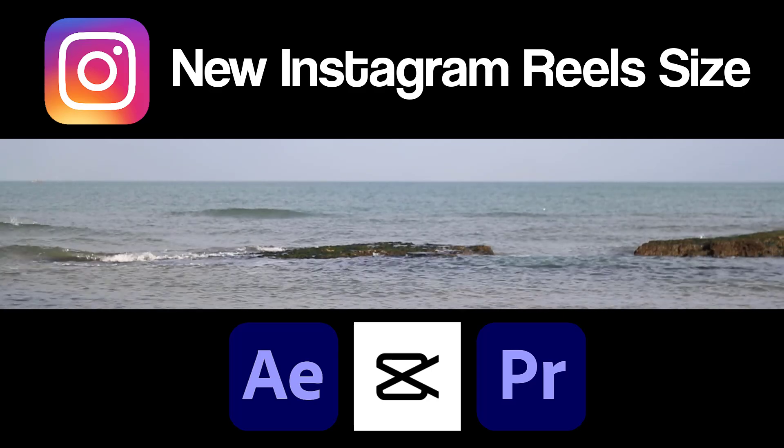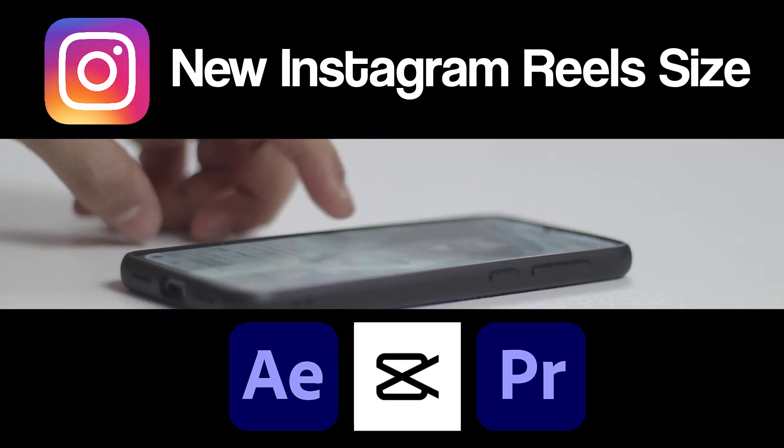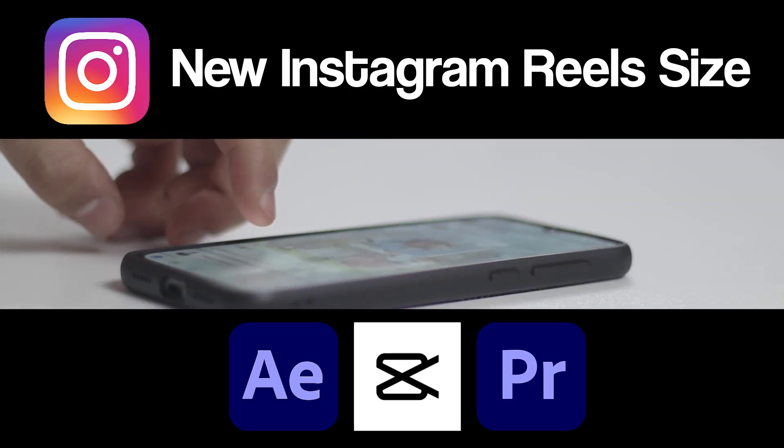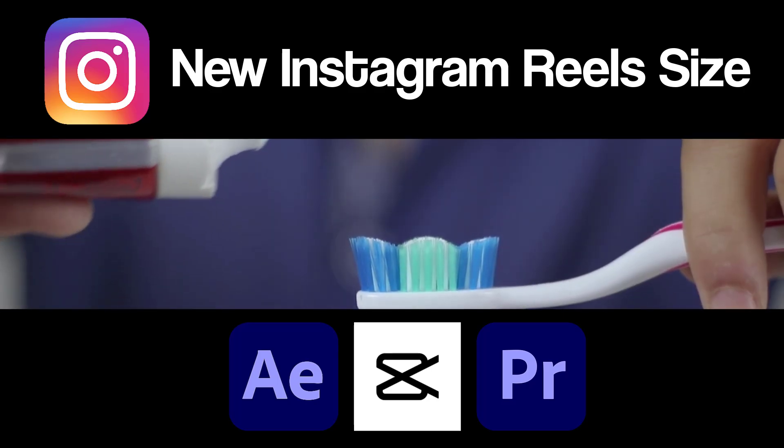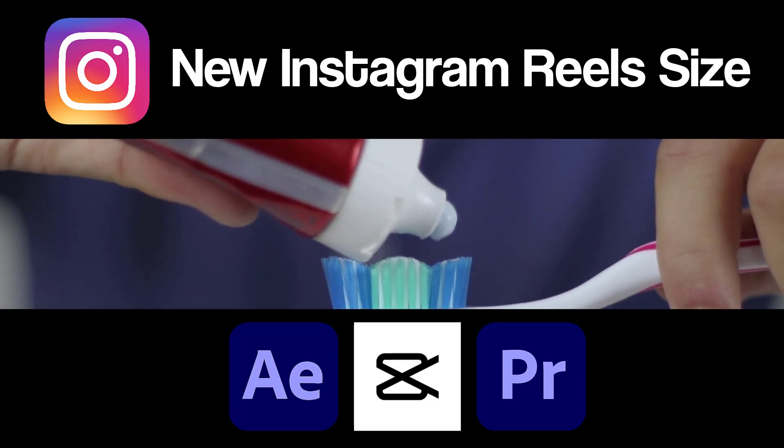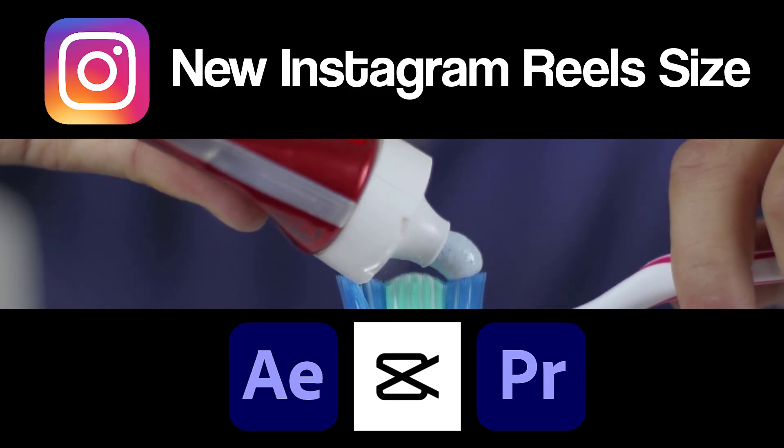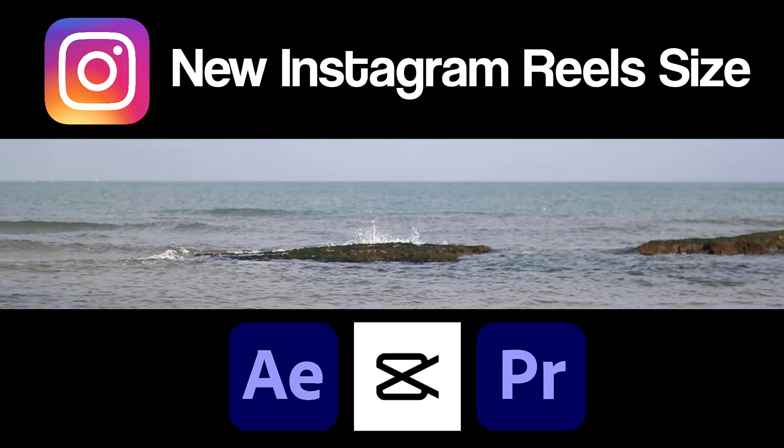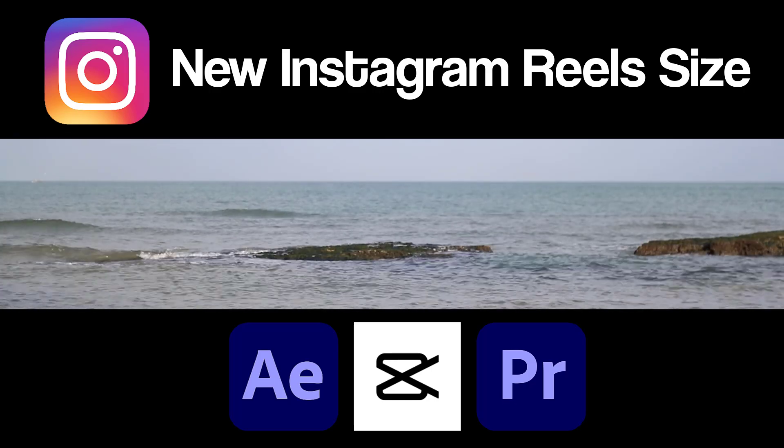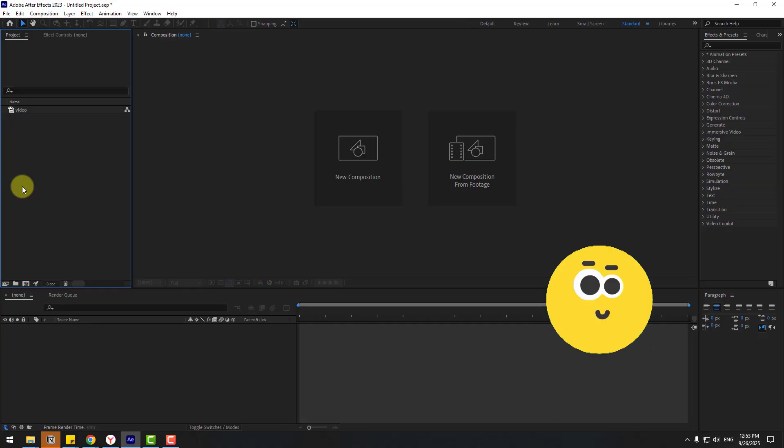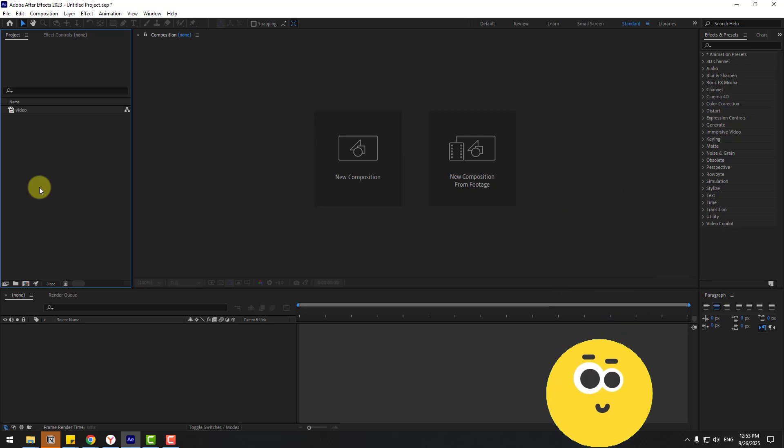Hey guys, welcome to my new video. In this video I'm going to show how to create new Instagram Reels size with After Effects, Premiere Pro, and CapCut. Let's get started. First of all, I will show in After Effects.